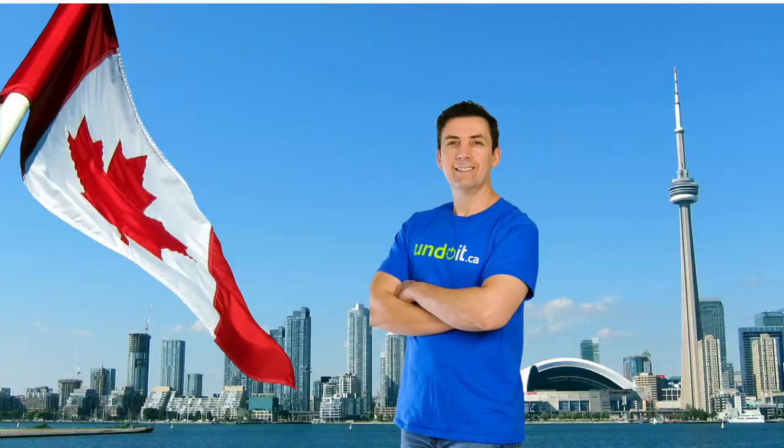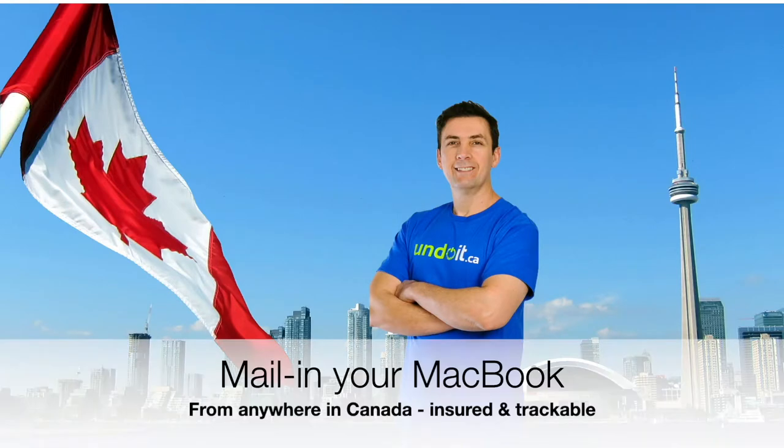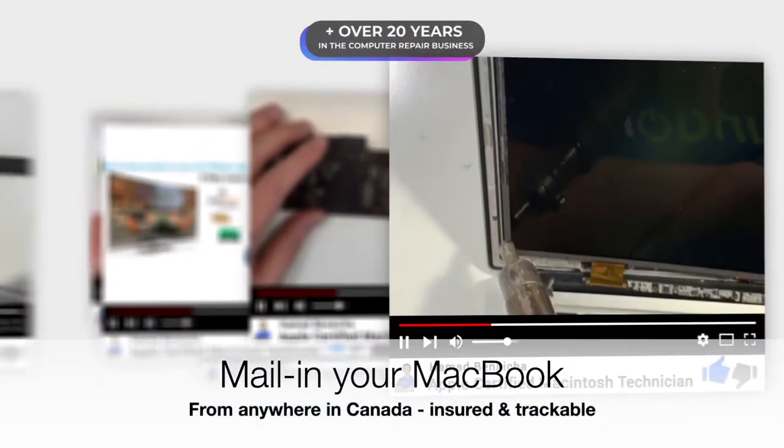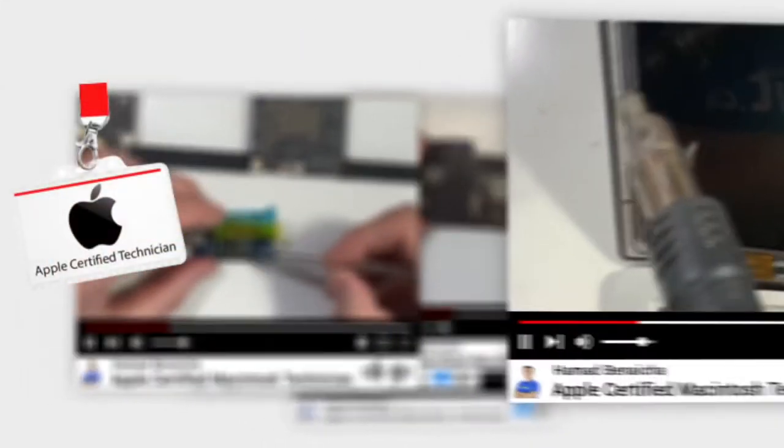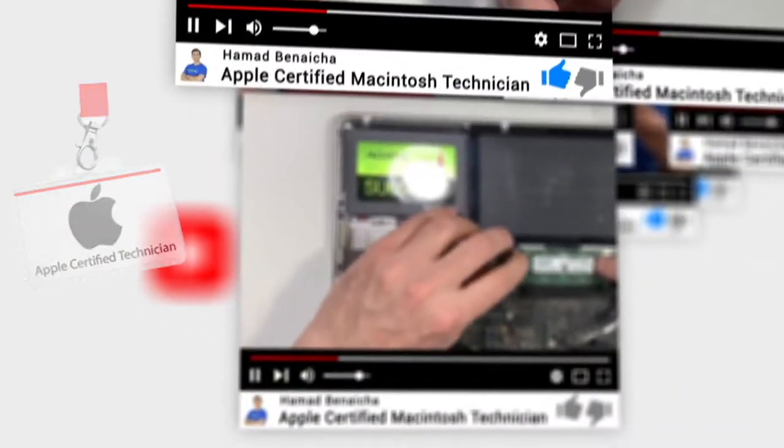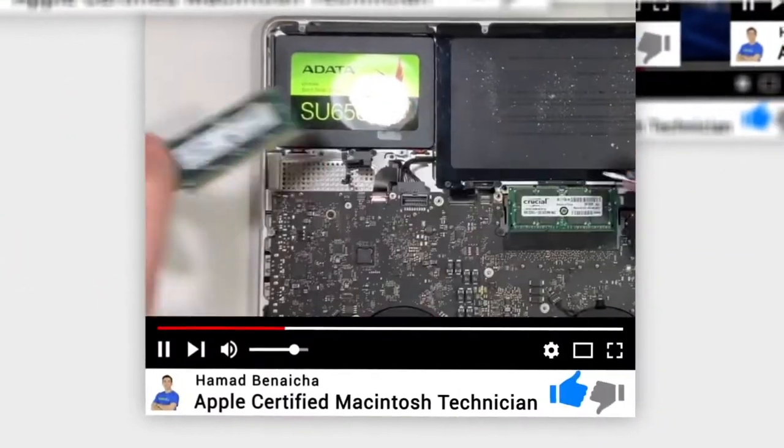I'm located in Toronto, Canada, downtown next to the CN Tower, and I have been in the business for over 20 years. I'm also an Apple certified technician and I only fix MacBooks, nothing else.